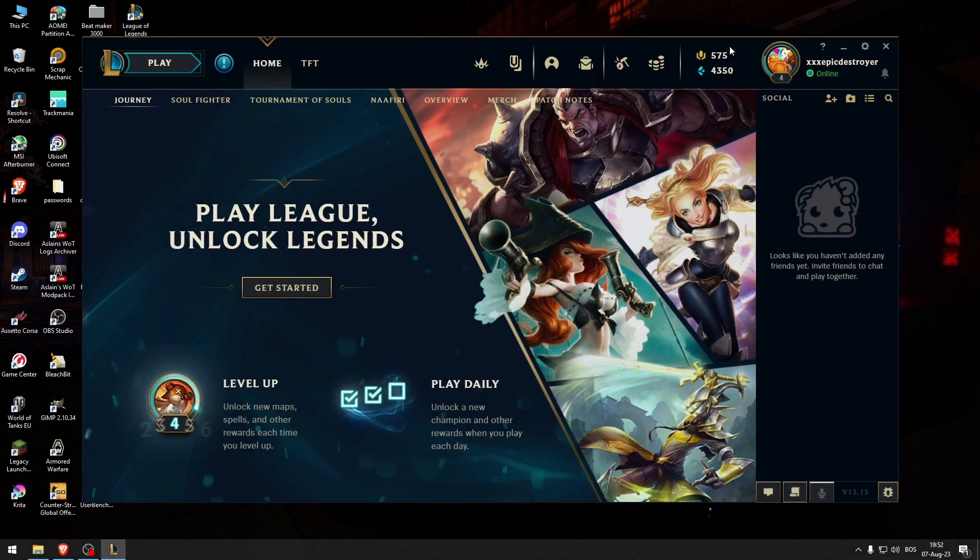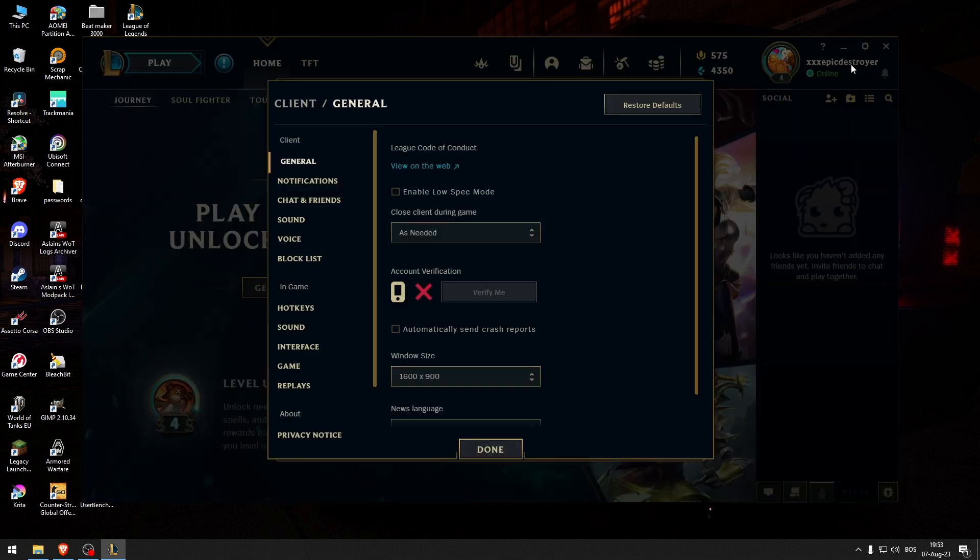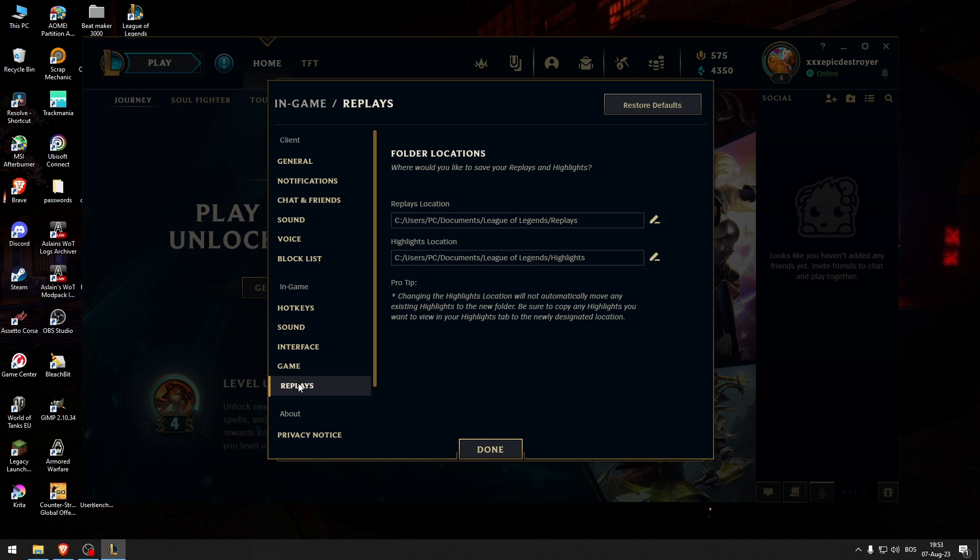How to watch your replays in League of Legends. What you want to do is go to the settings, go to the replays right here, and then here you can see your replays location.